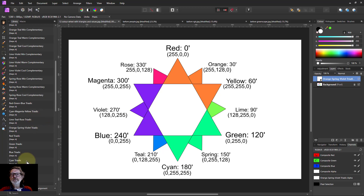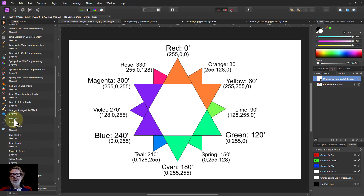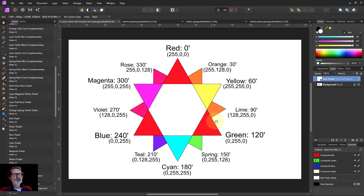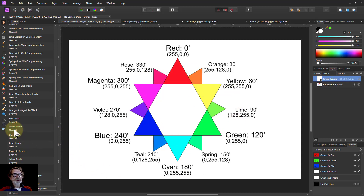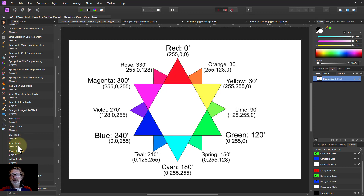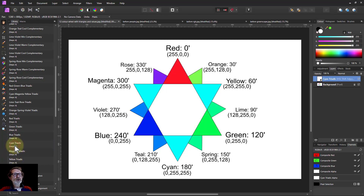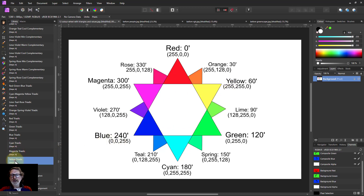There are also individual triadic macros. With red triadic, the main primary colors are dropped into red. Green triadic and blue triadic work the same way. Then you've got cyan, magenta, and yellow, which are the secondary color triadics — cyan, magenta, and yellow each with their own individual macro.